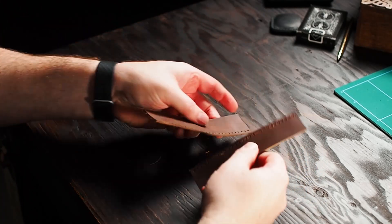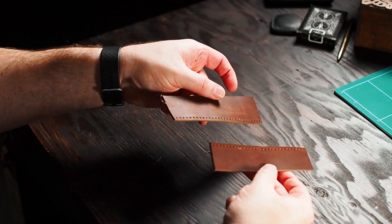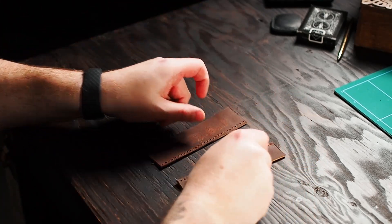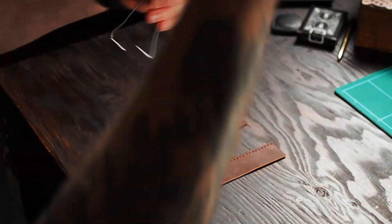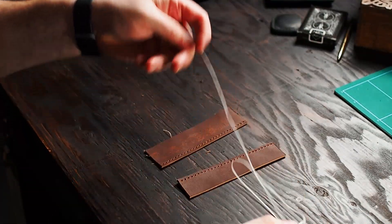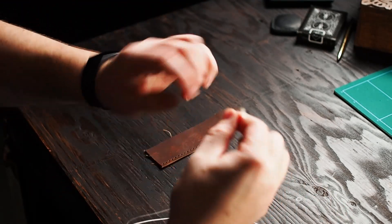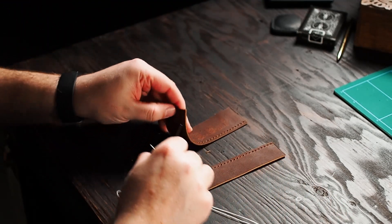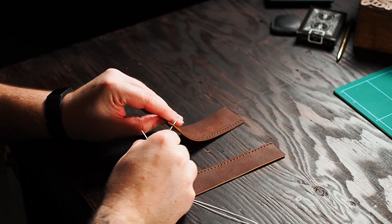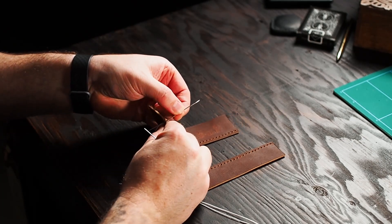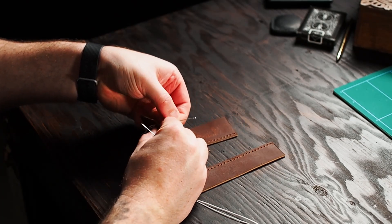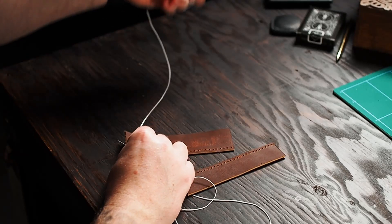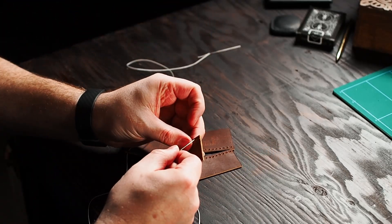So we're going to start with the baseball stitch. I have my leather all ready to go here and I've already threaded my needles. Both types of stitch start the same way. You're going to put one needle through the back side to the front on either piece of leather starting at the bottom hole.